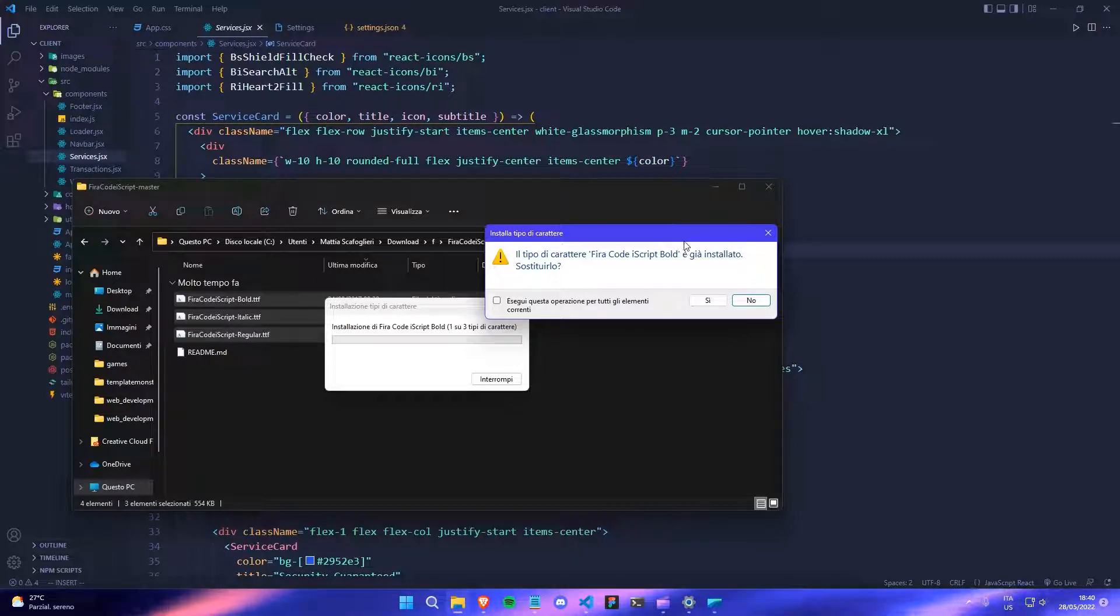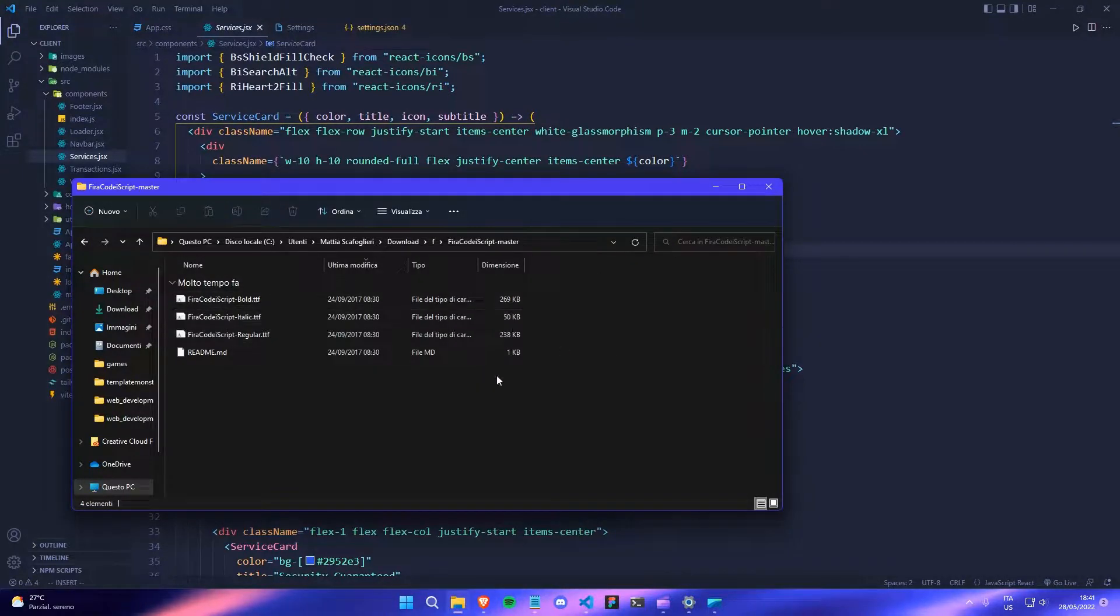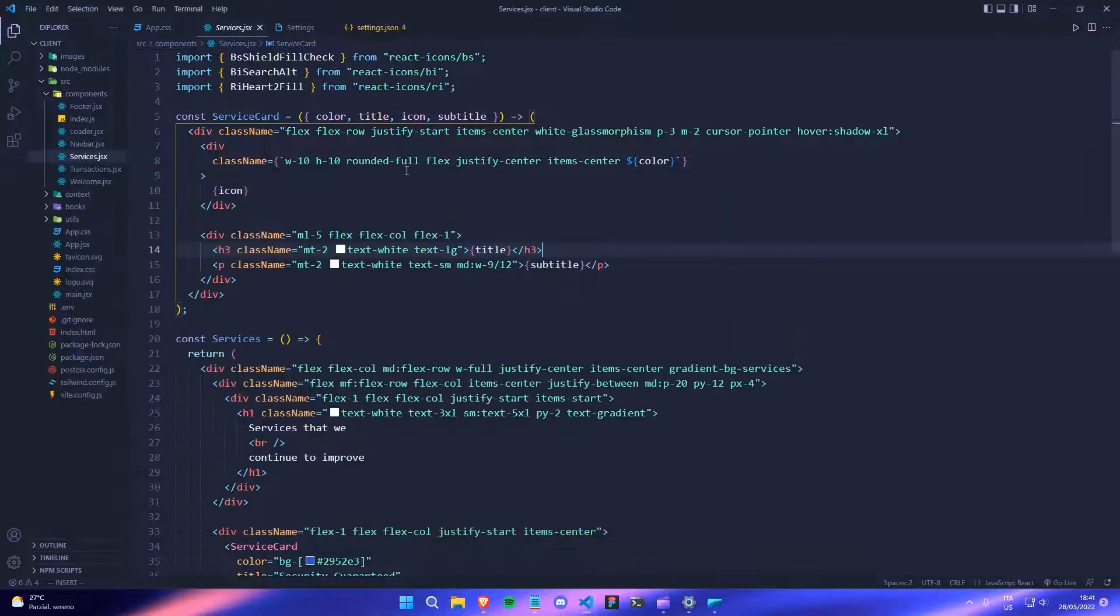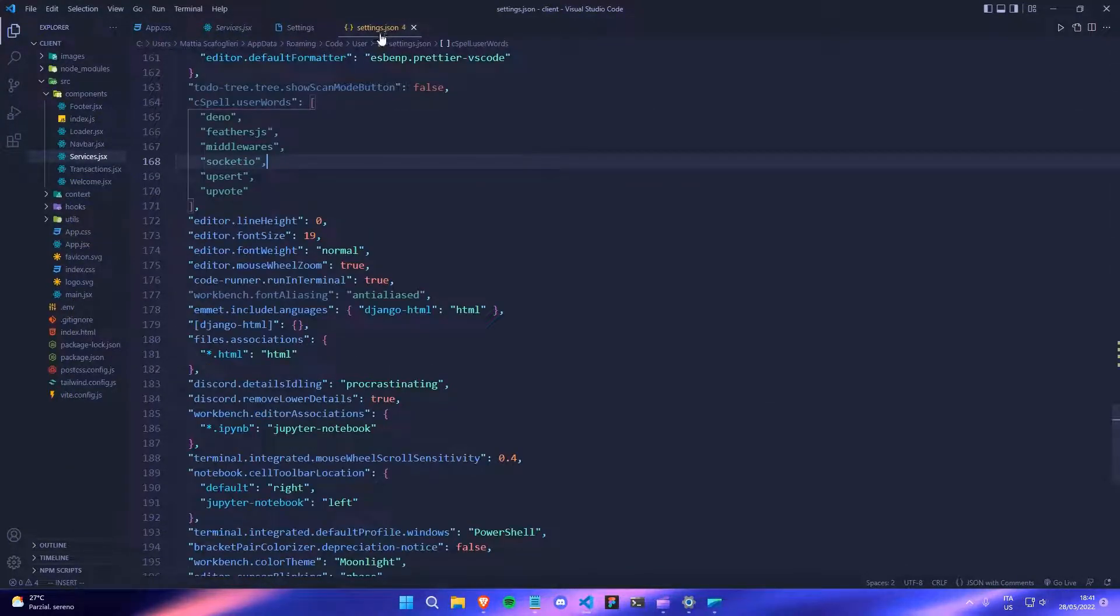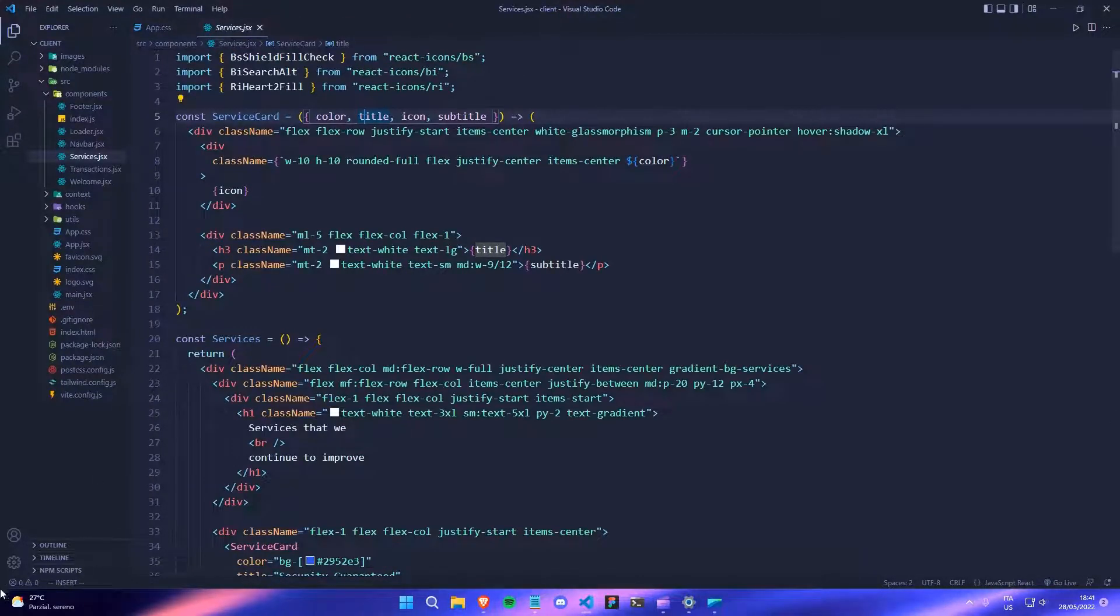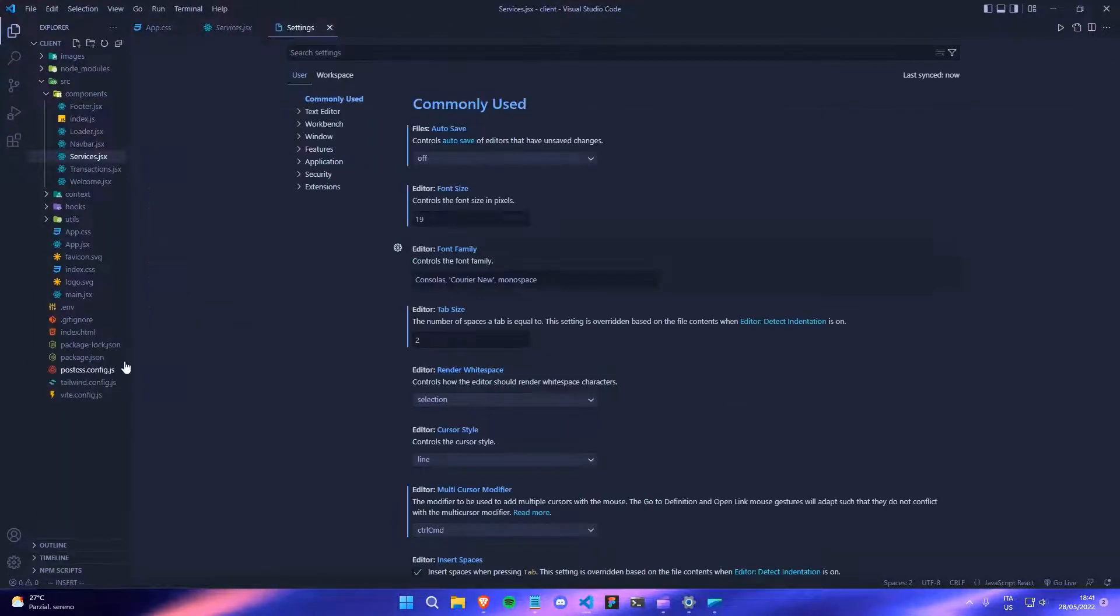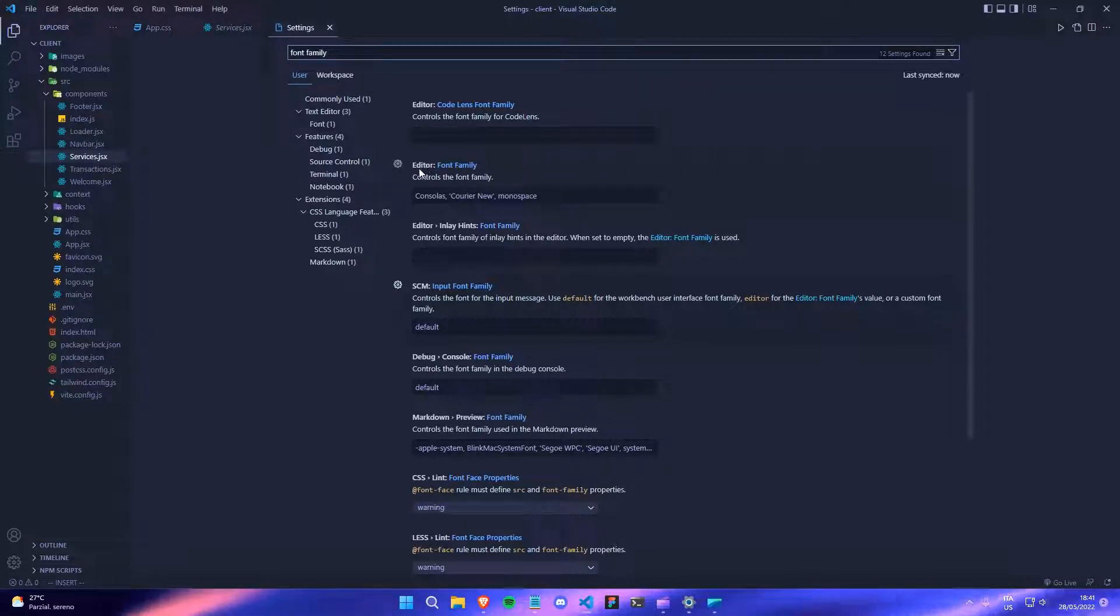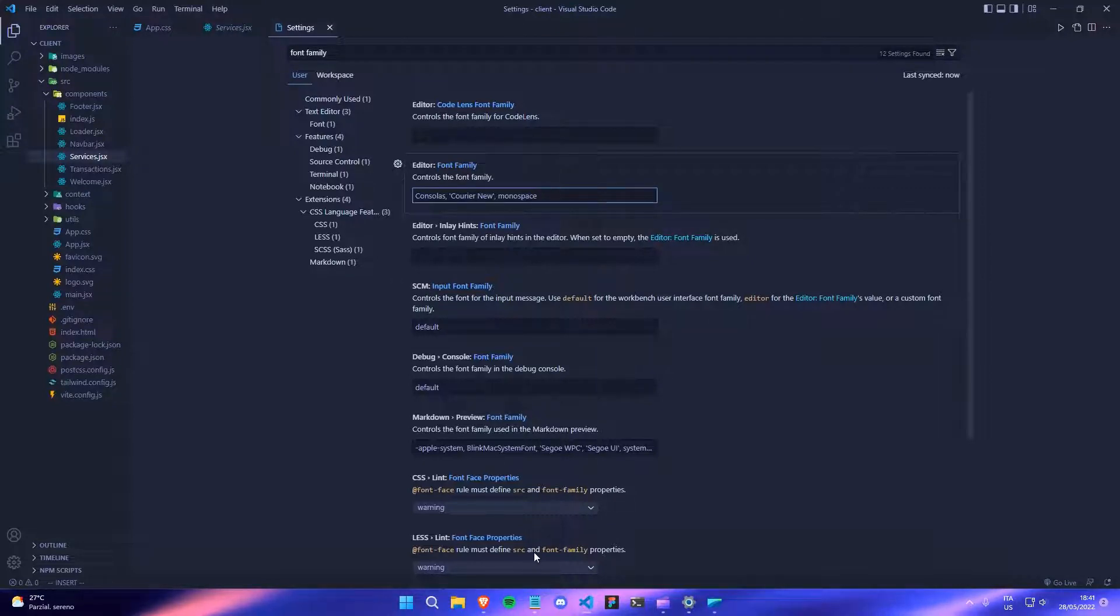And it will do everything for you so you don't have to do anything else. So once you download the fonts, now you have to change the VS code settings so that the fonts show. So all you have to do is just go to the settings. And then on the settings, you have to type font family and on font family. This will show editor font family. You have to select this one. And here you can change the font.